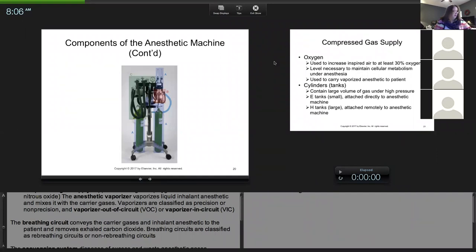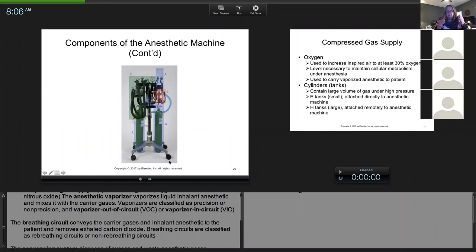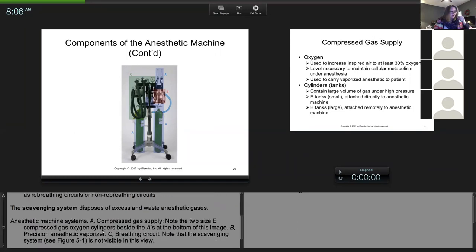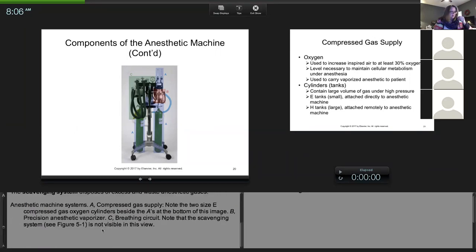When we left off, we were starting to talk about the machine. I talked about the flow yesterday, and I'm going to build the parts and then go through that whole flow again. There are some notes under here about the different parts, but the first thing we're going to start with is our compressed gas supply.